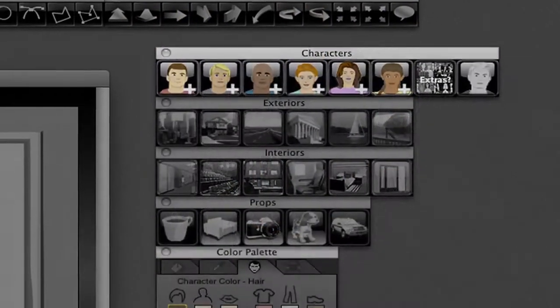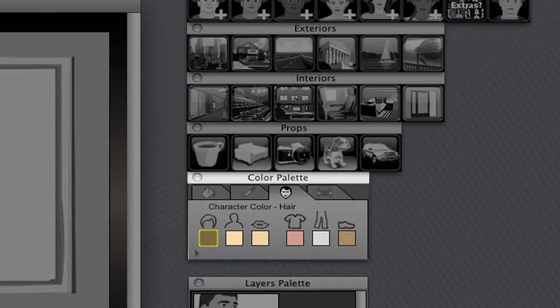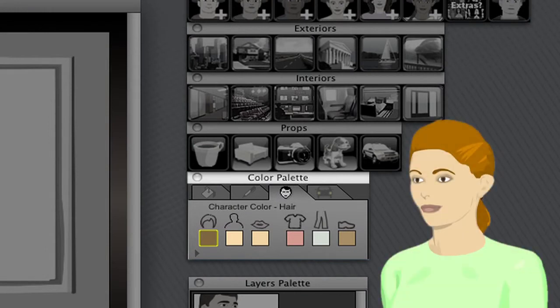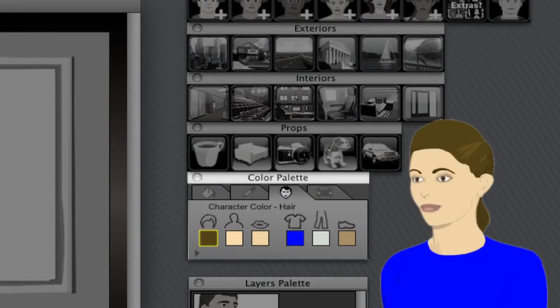Also, attributes such as hair color, skin tone, and wardrobe color can be changed and saved, allowing you to create customized characters for your project.